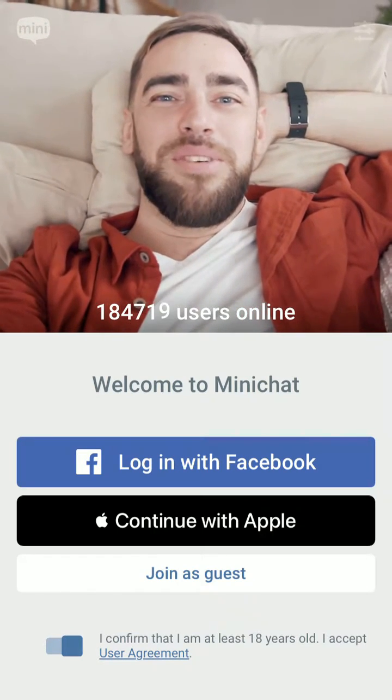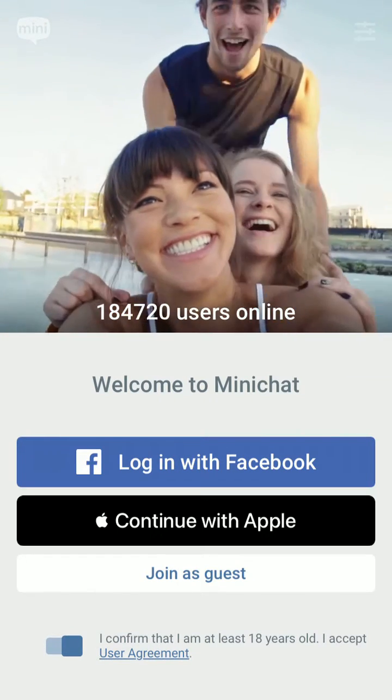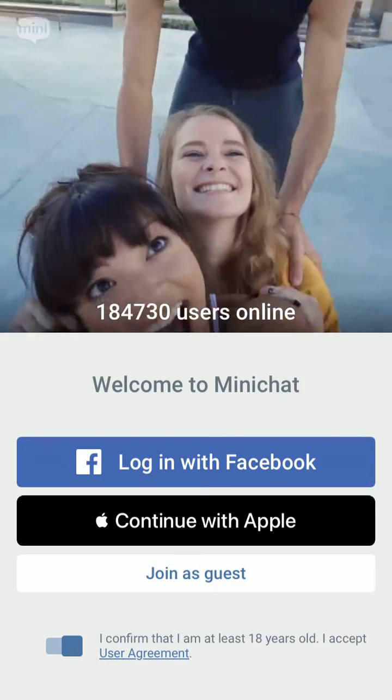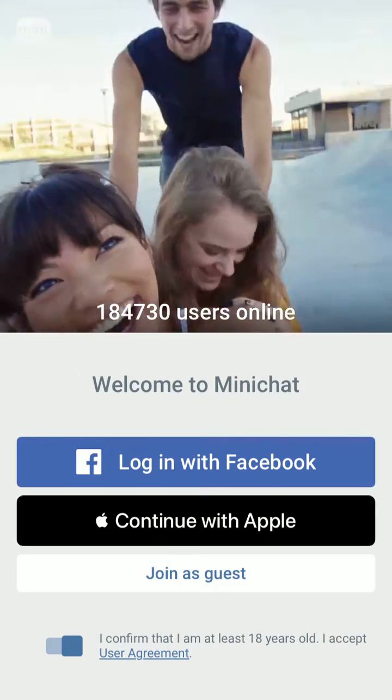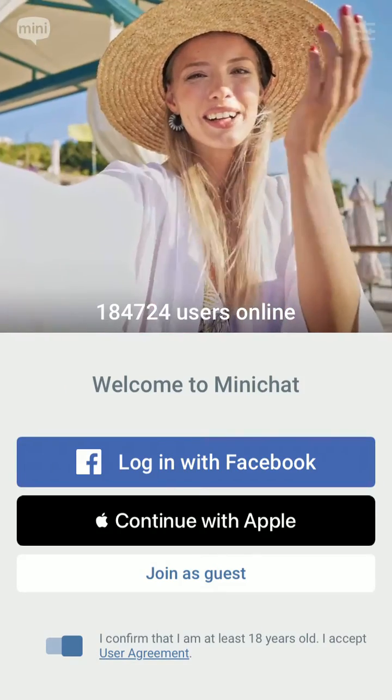Hi guys, here is Mini Chat app. Let's try to create an account here. You have three options: Facebook, Apple, or join as a guest.